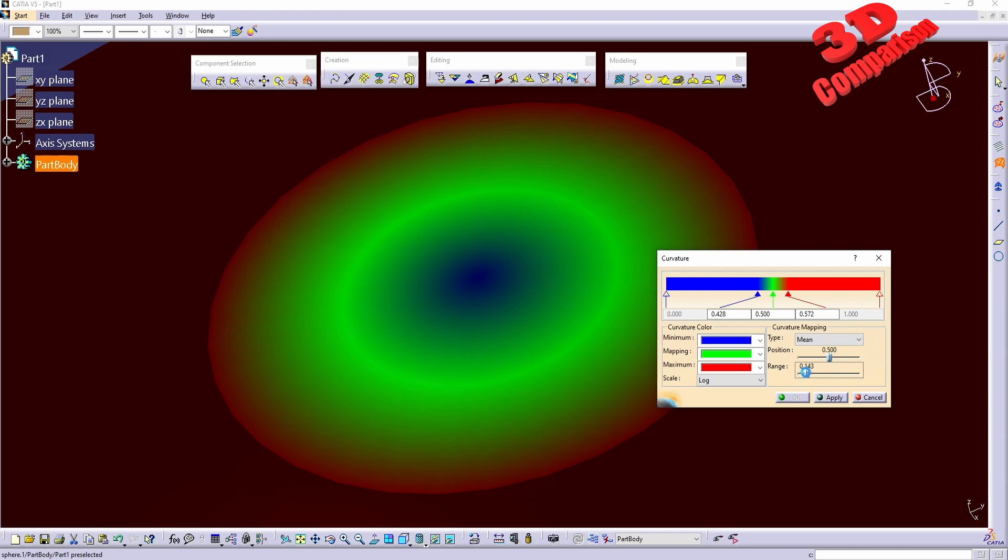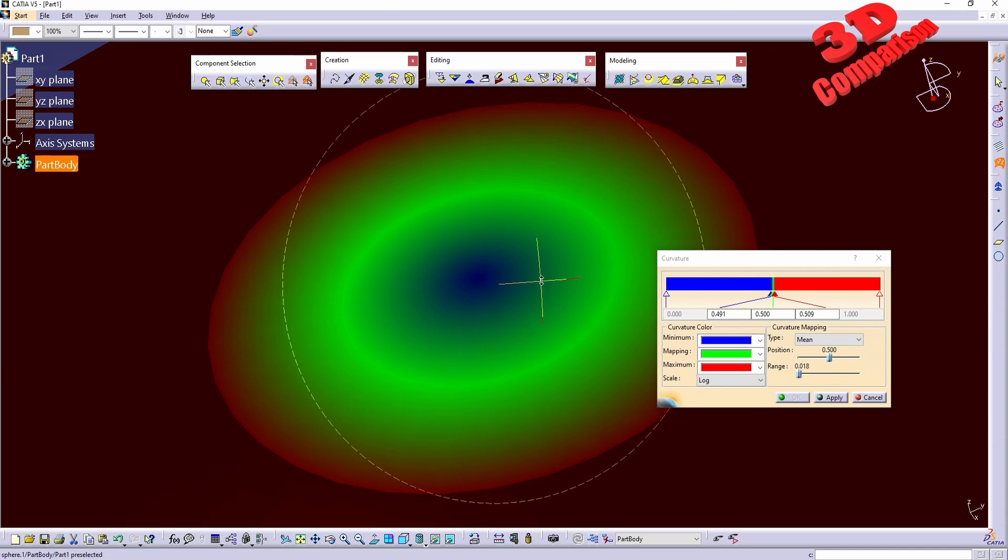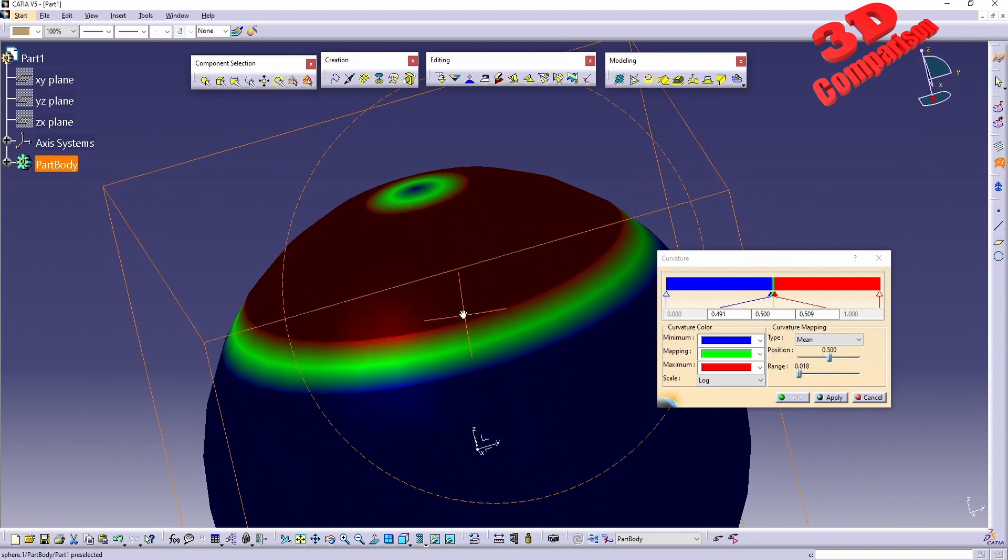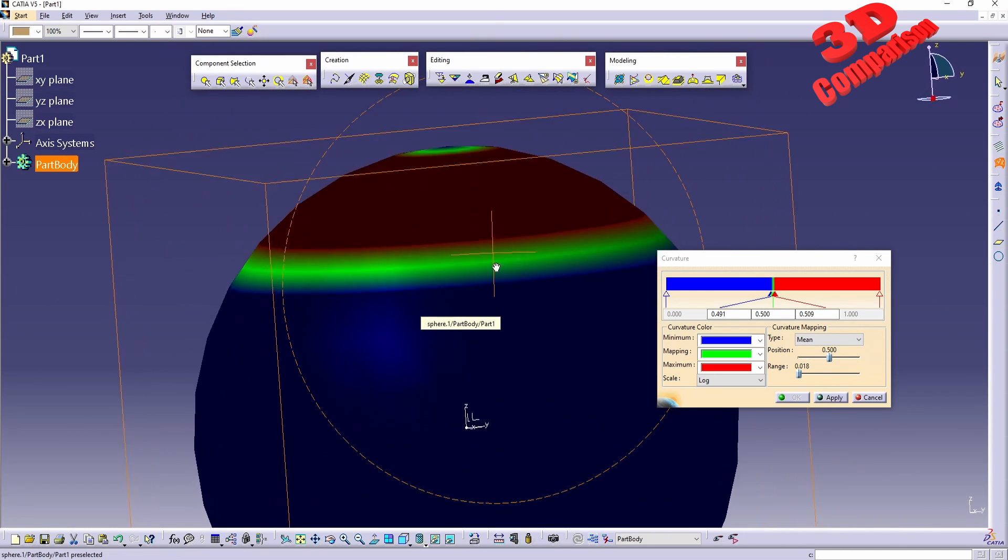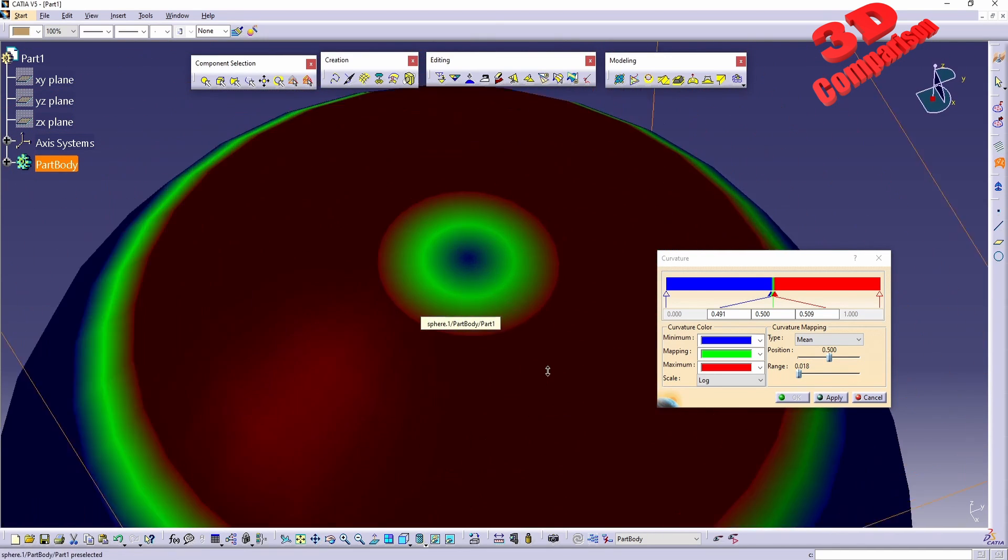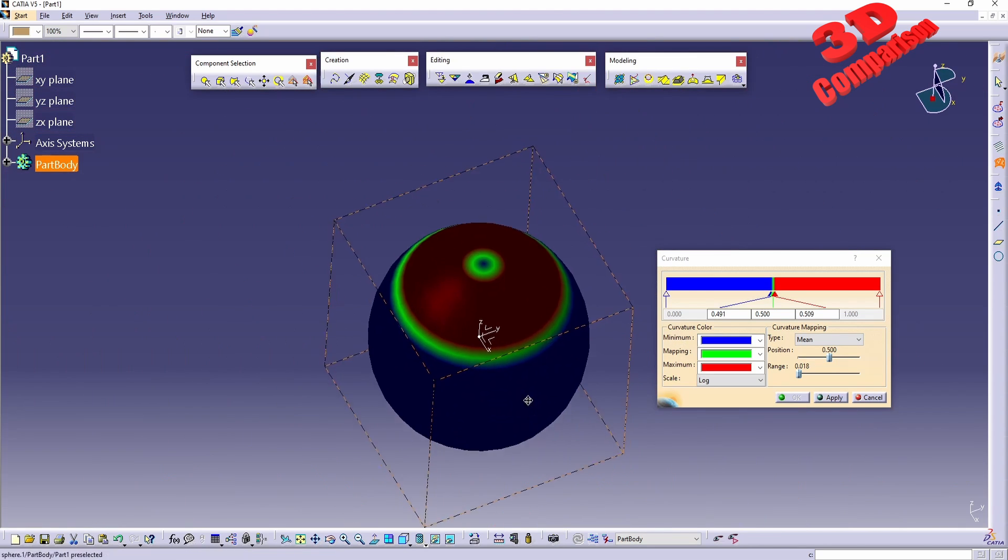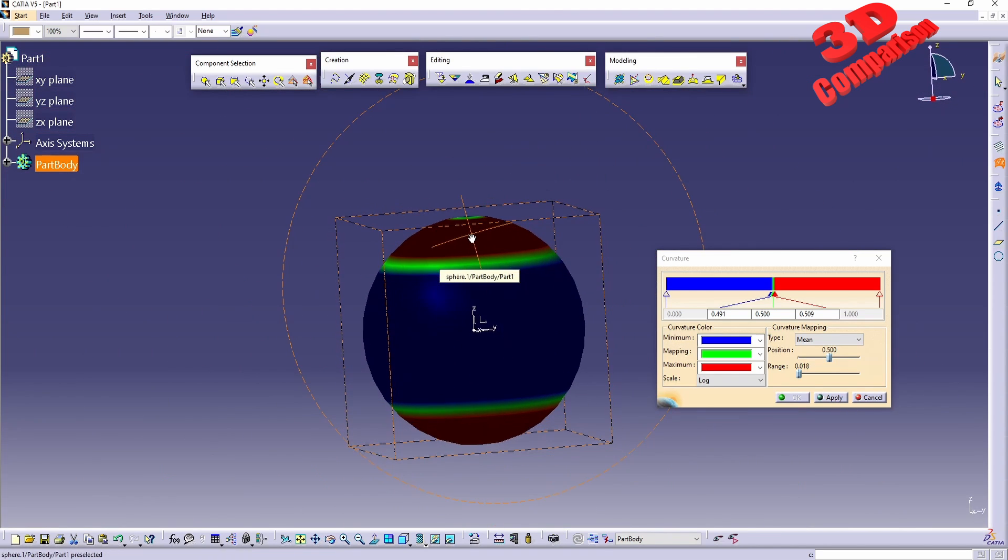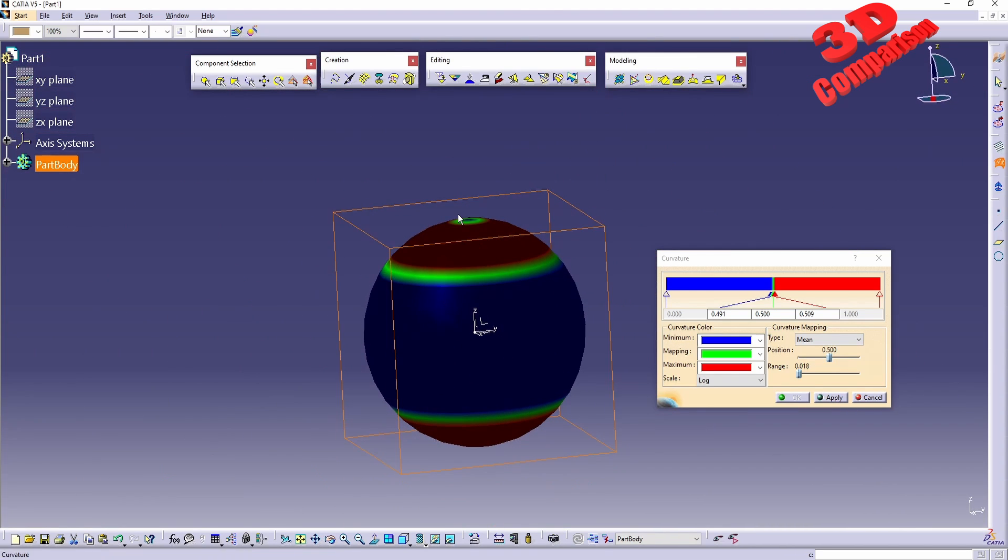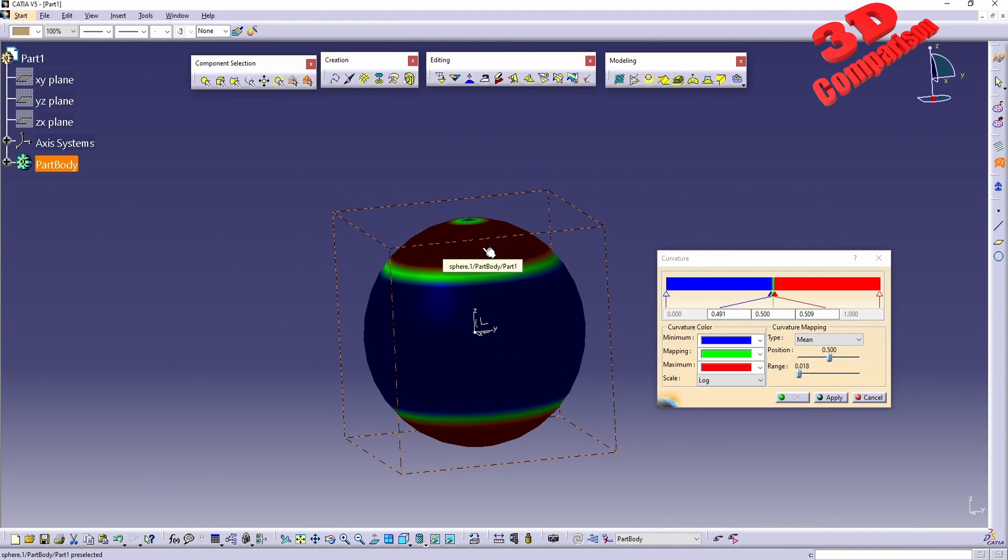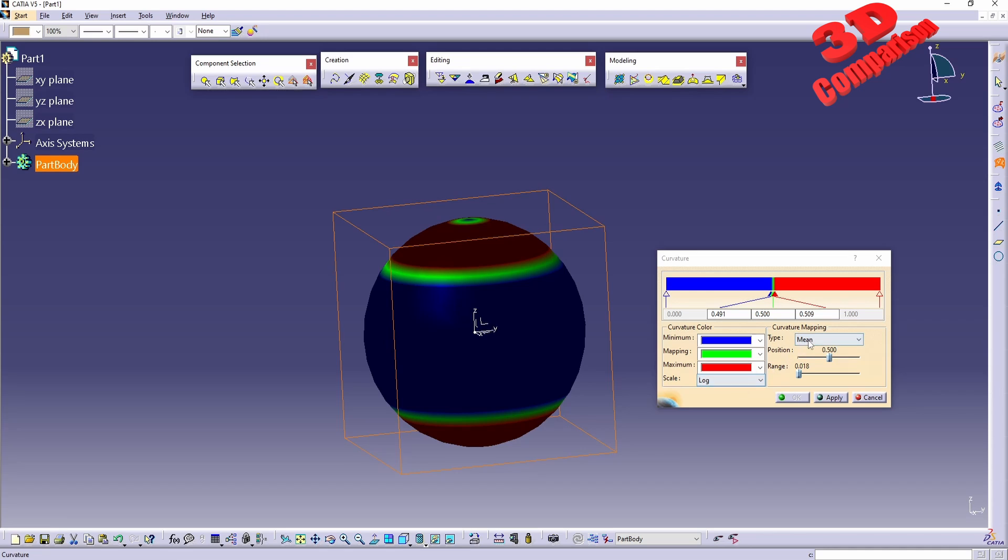But this depends on how exactly we are going to change the range. If for example I will increase the range all the way over here, we are going to see that we have in the middle the blue color over here indicating that this will be the minimum curvature. So at the top that section is quite flat.